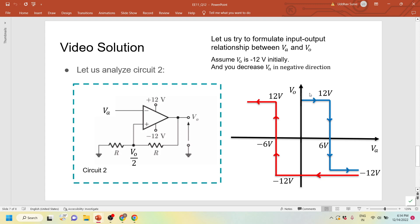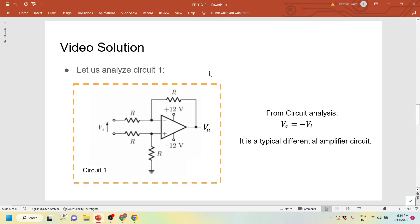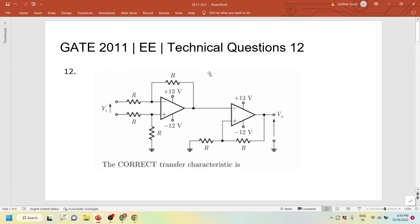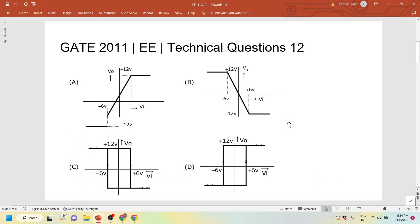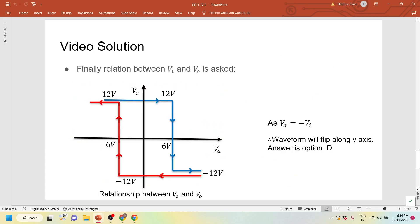This is the typical characteristic of this circuit when V0 and V_A are switched in this fashion. Finally, the question asks for the relationship between V_I and V0. We have got the relationship between V_A and V0. Since V_A equals minus V_I, which we proved earlier, you just have to flip the waveform along the y-axis — take the mirror image. That is the answer to the question.